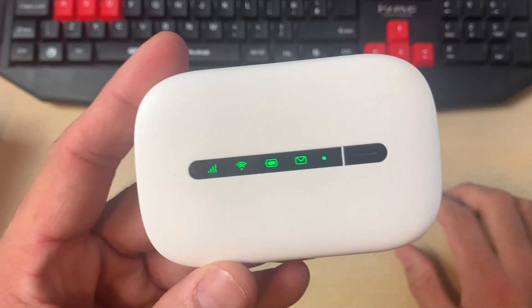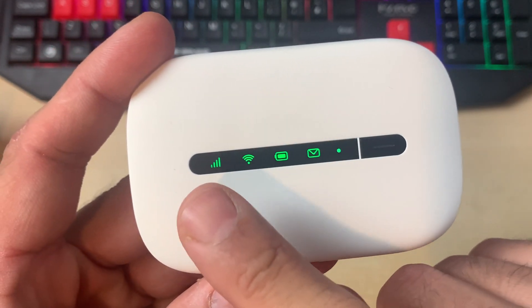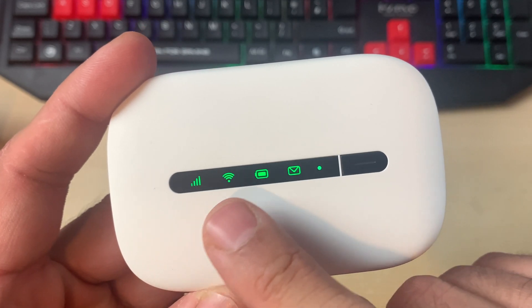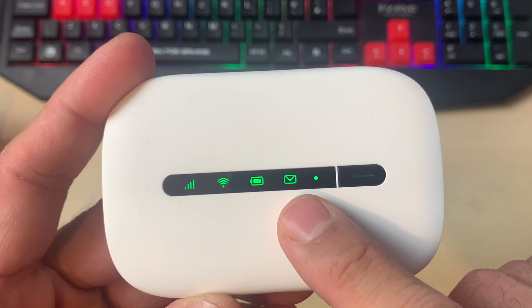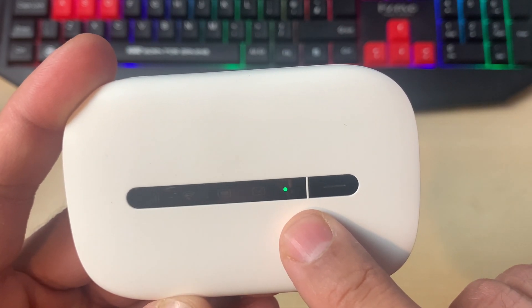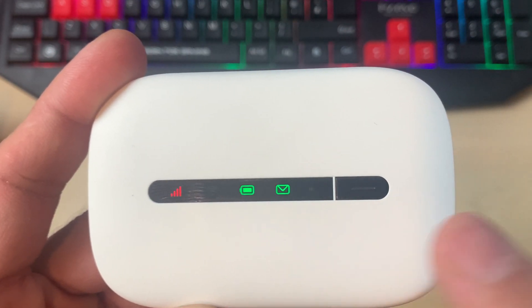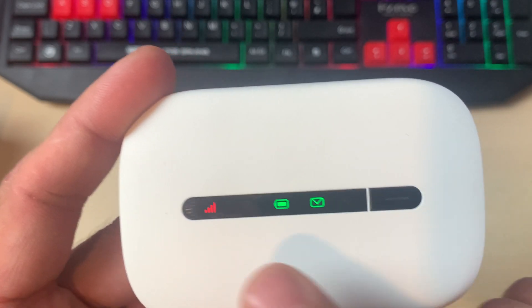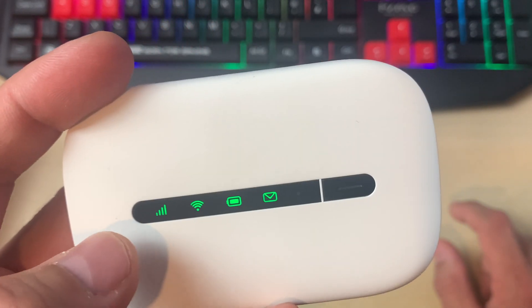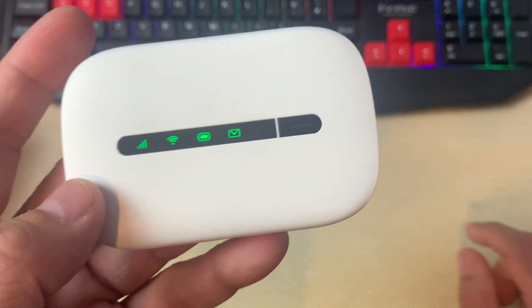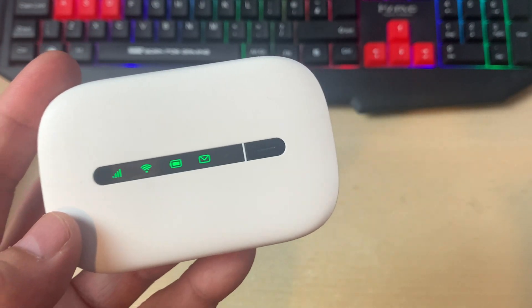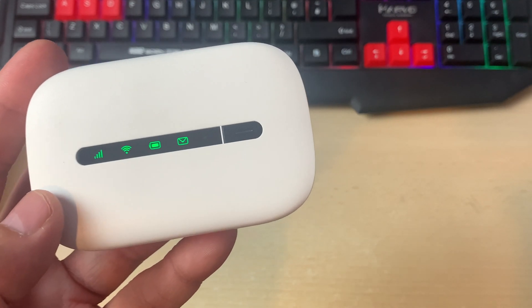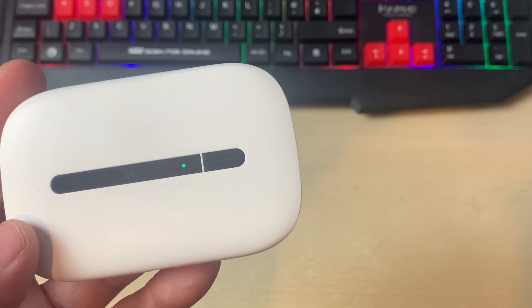The device is basically going to power on with a number of flashing lights. As you can see: network, Wi-Fi, battery, message. This is basically the device boot power on. As soon as you power this device on, you will see the network lights turning from yellow to red to green. Green means that you are ready to go.